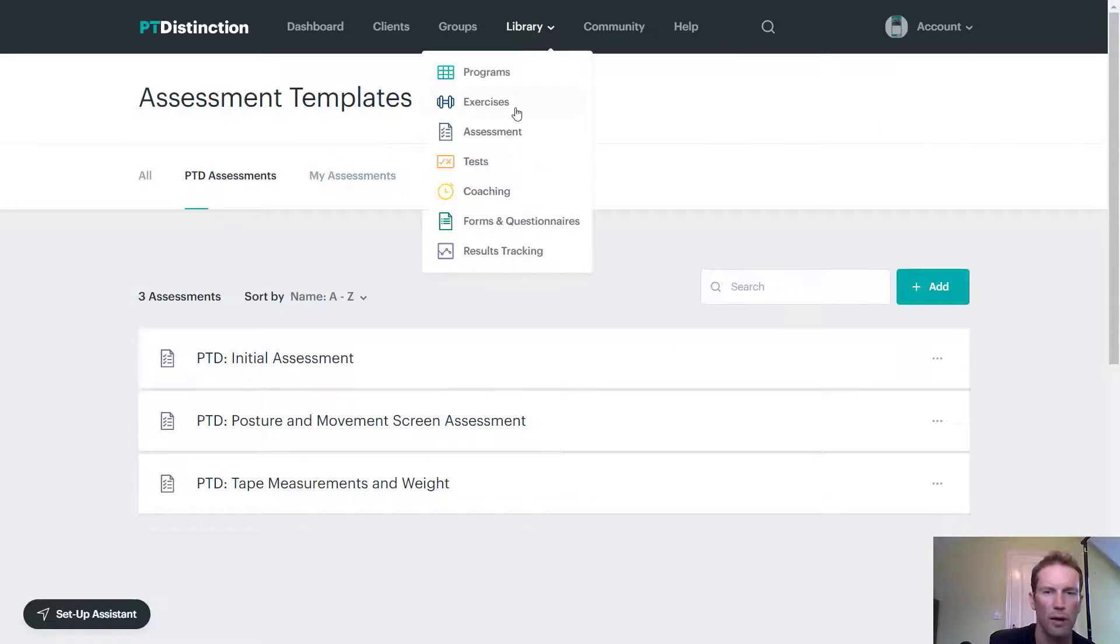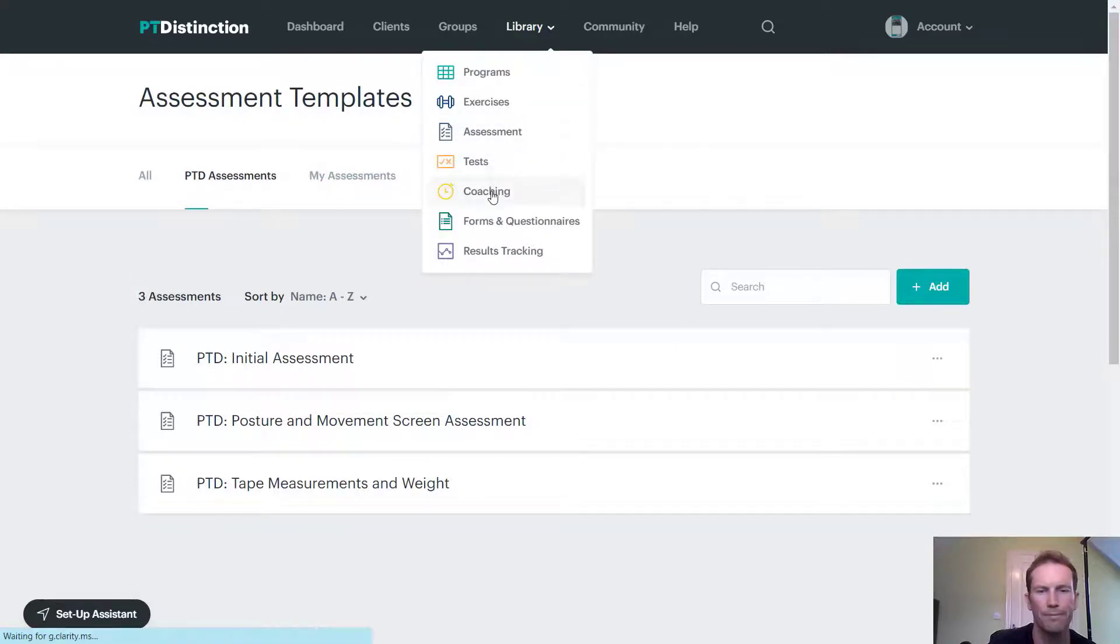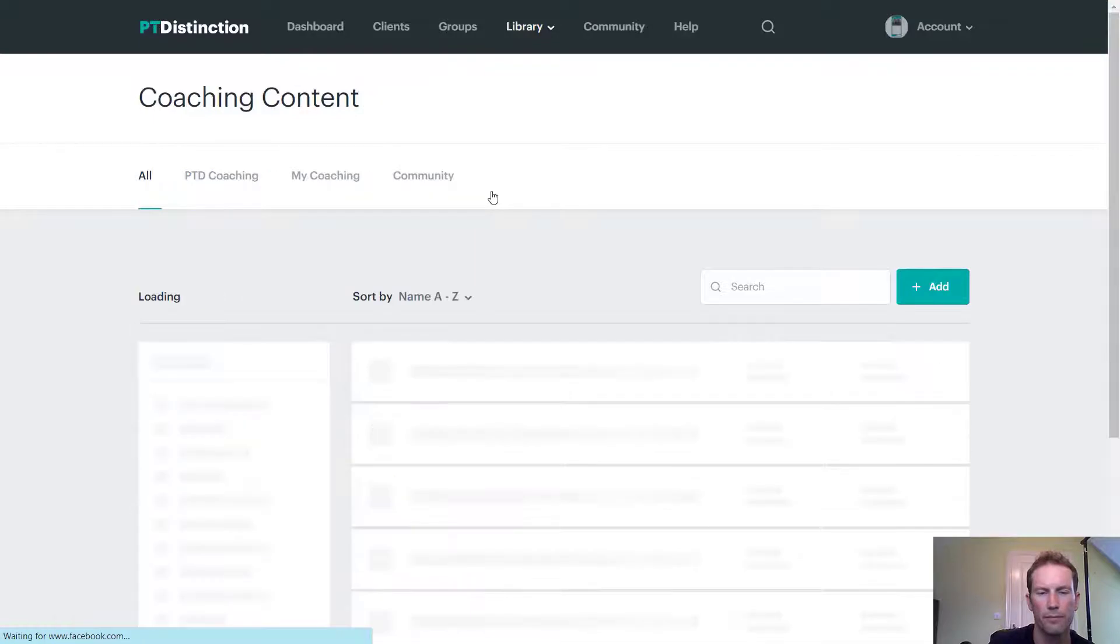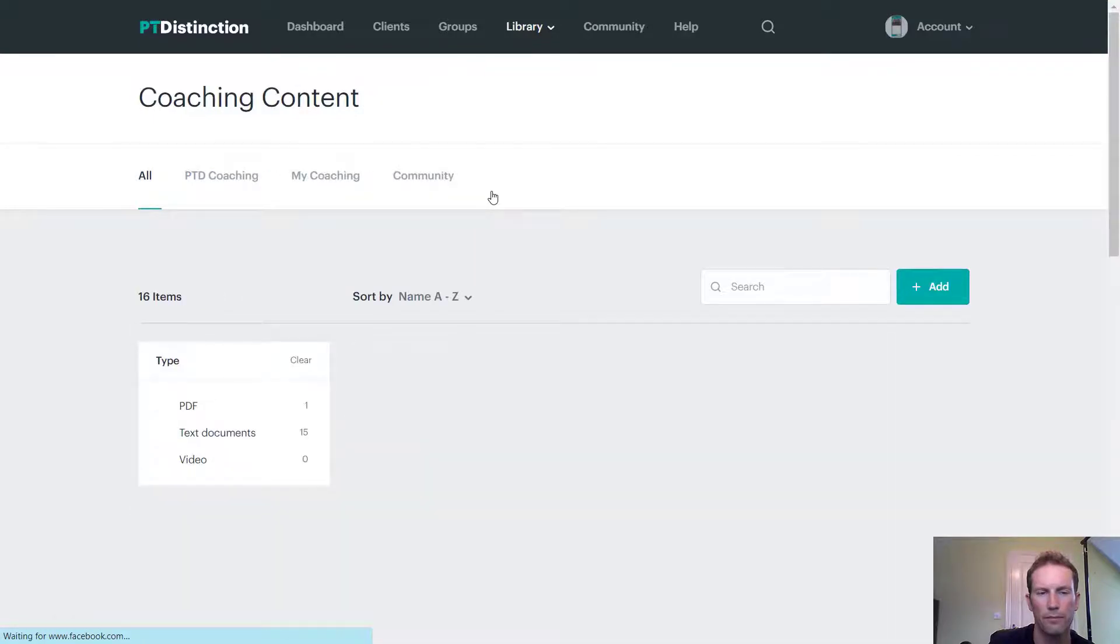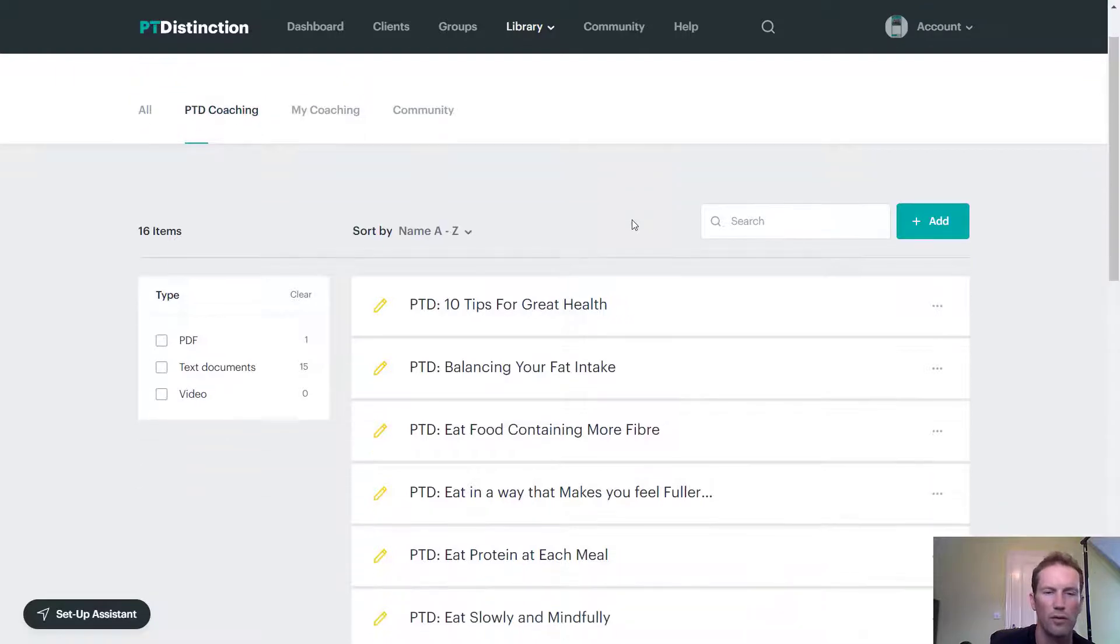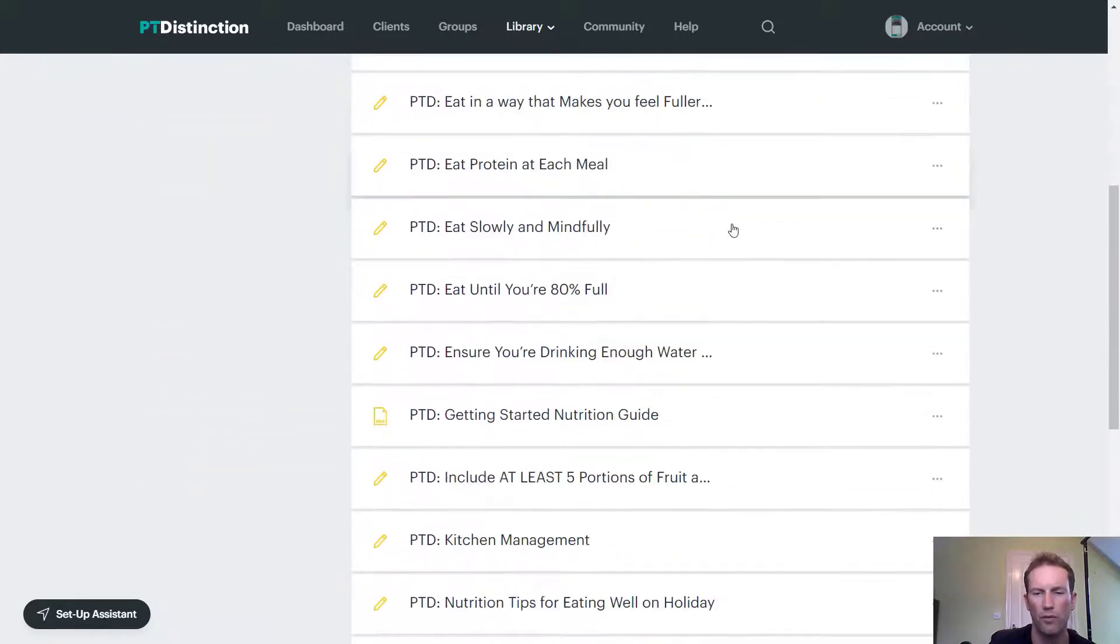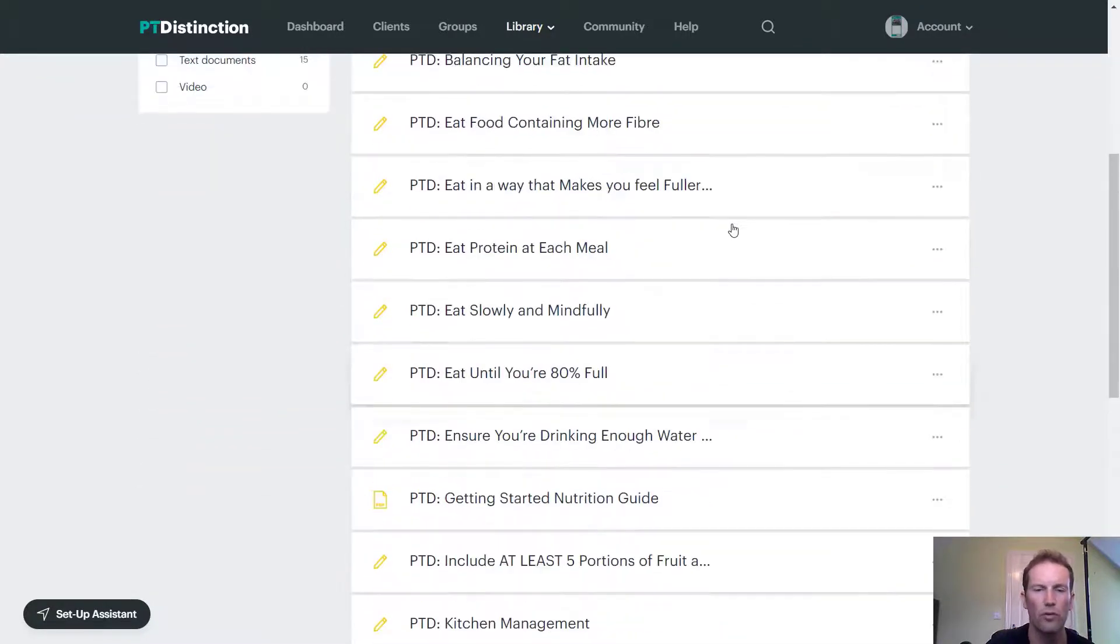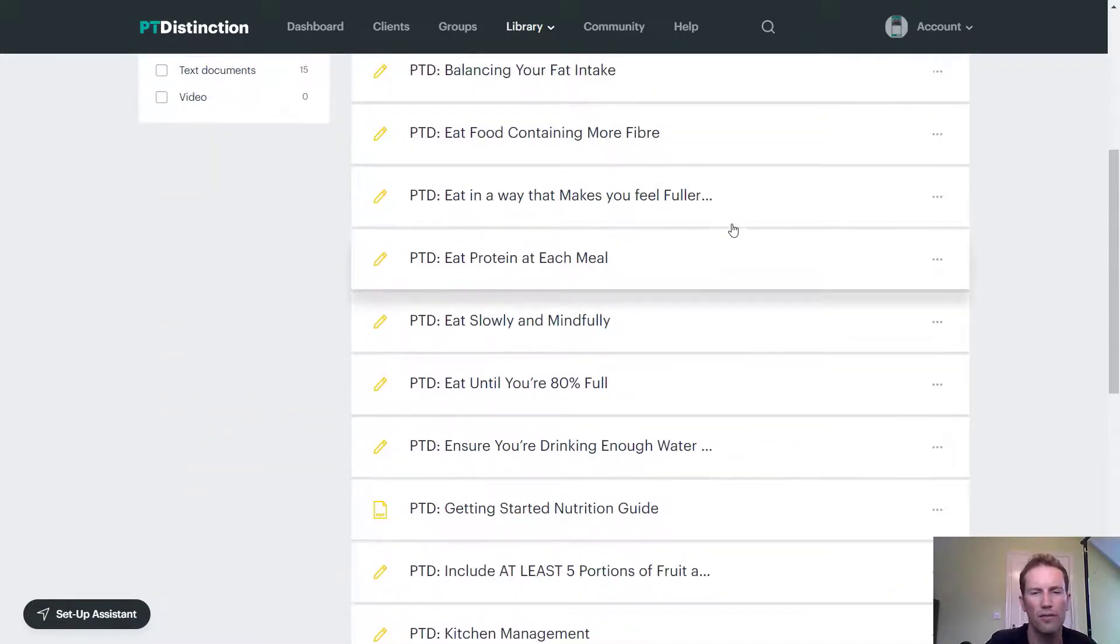Coming up to library, you can go into coaching. And under PTD coaching, you'll see that we've got lots of great guides for you. Now, these are all nutrition guides.